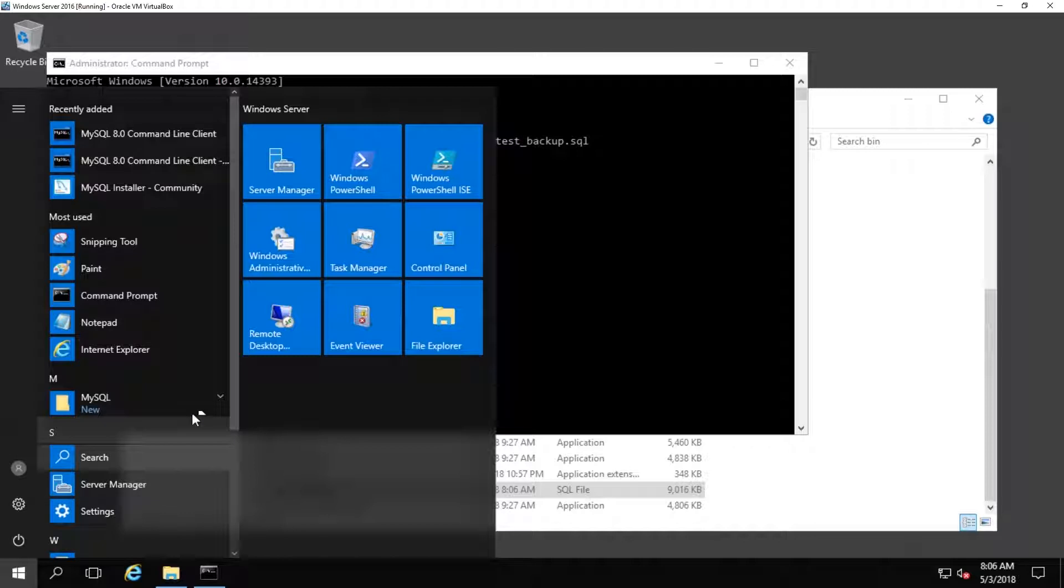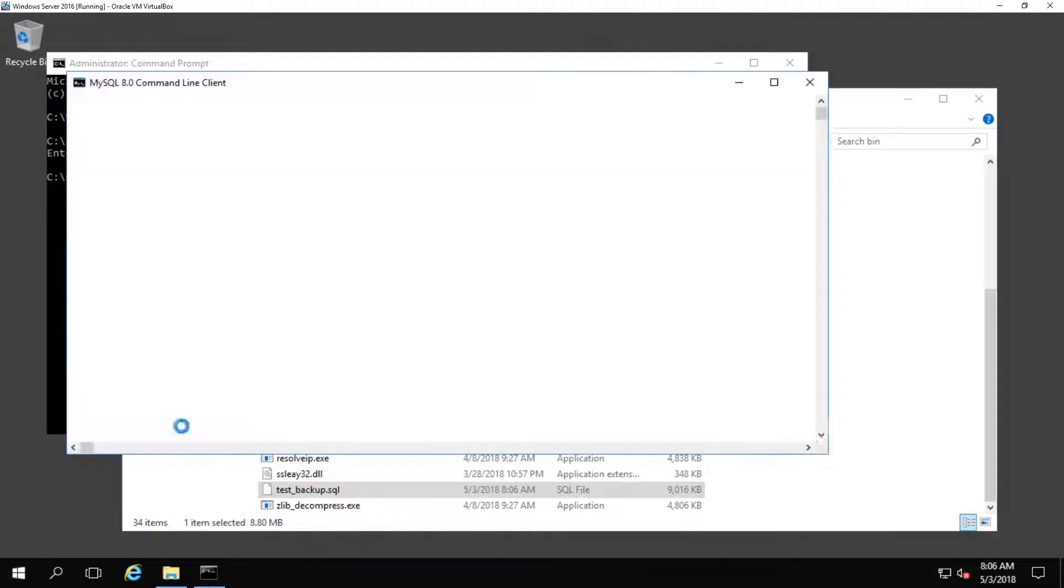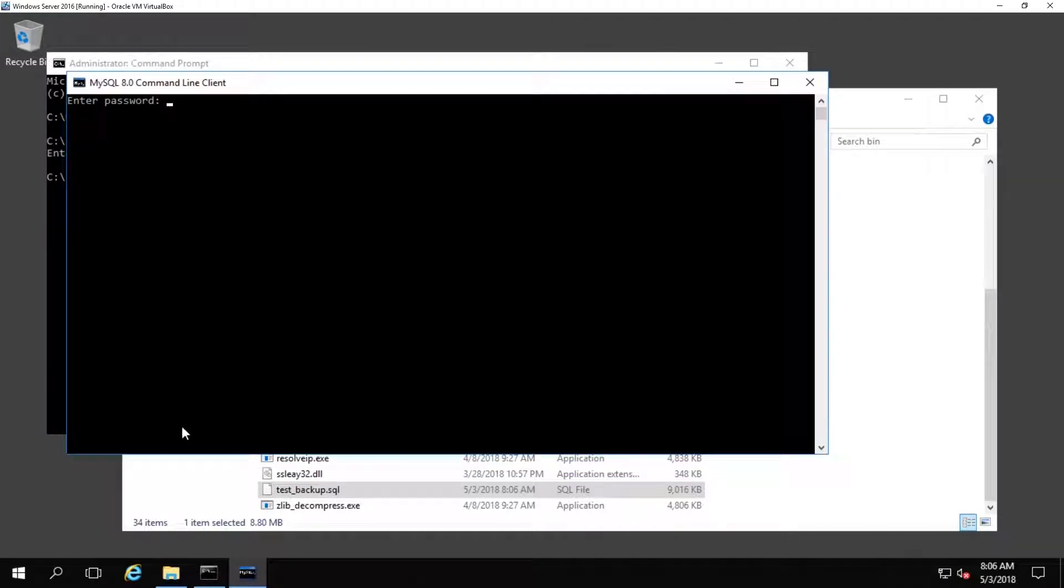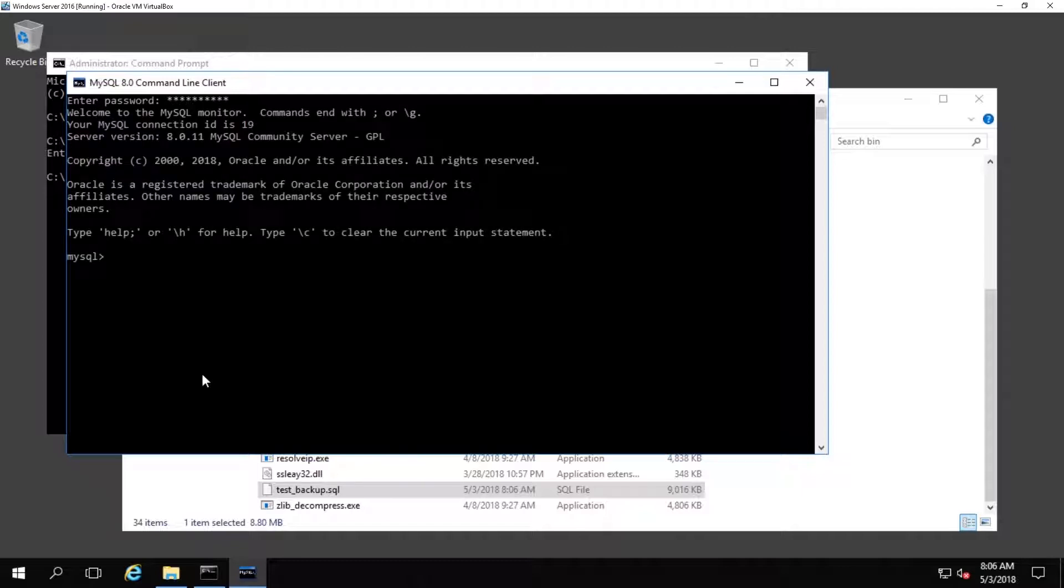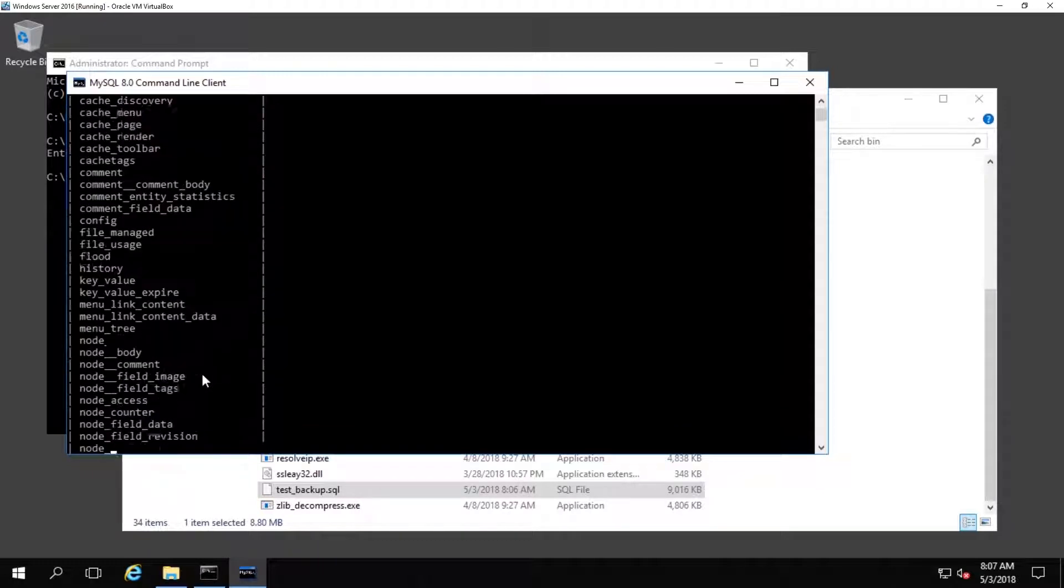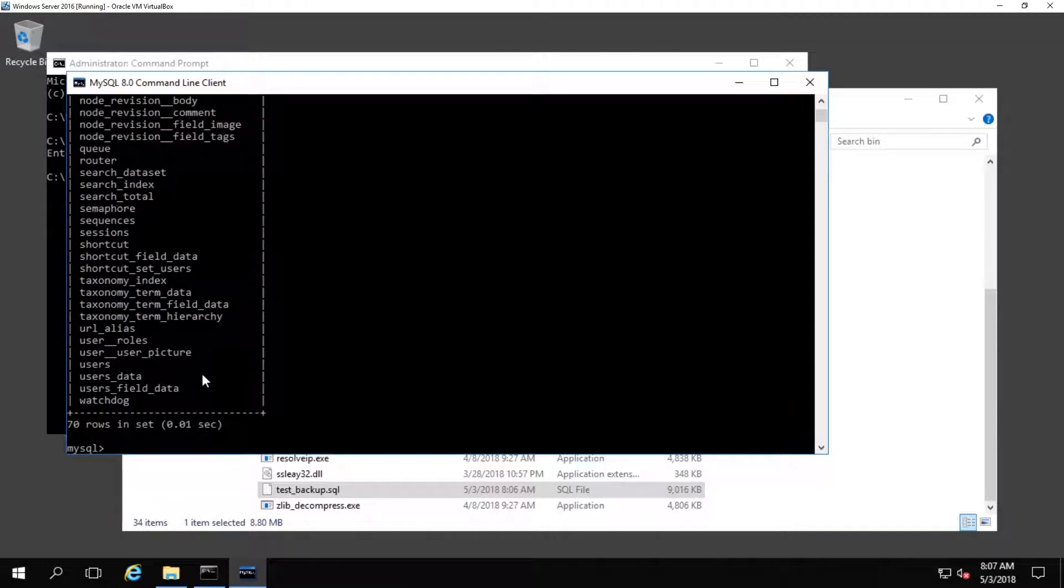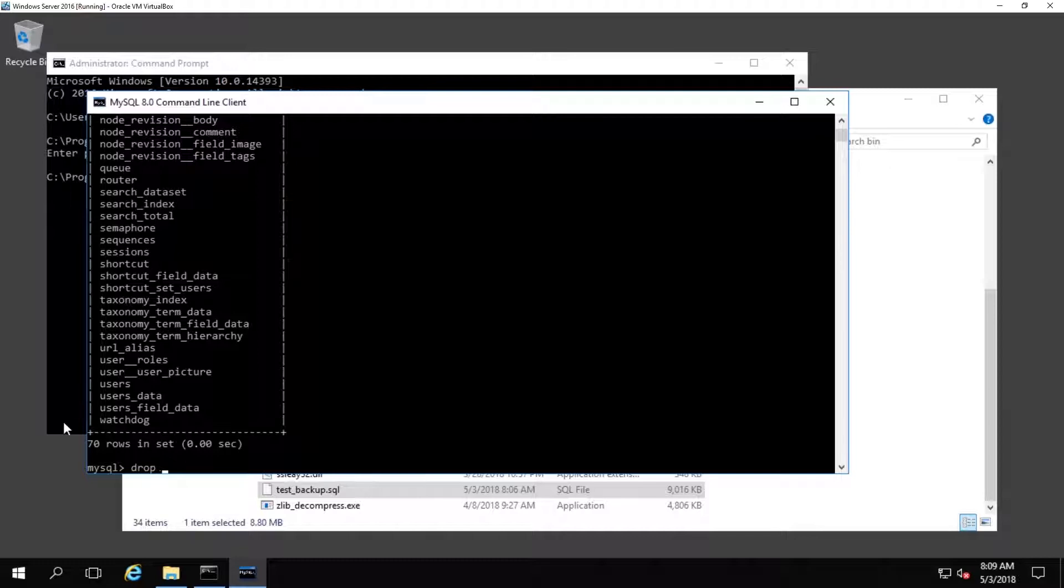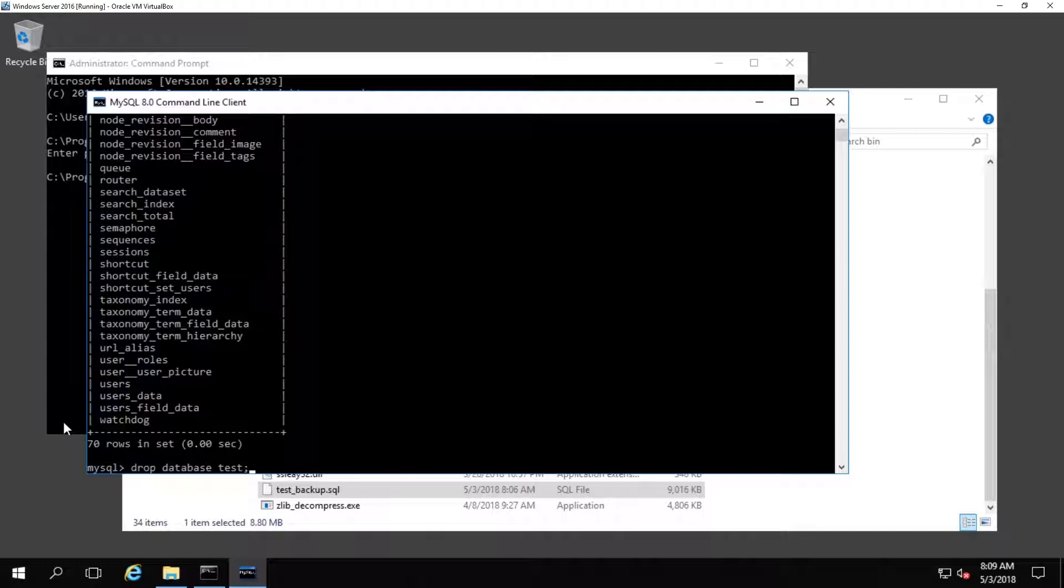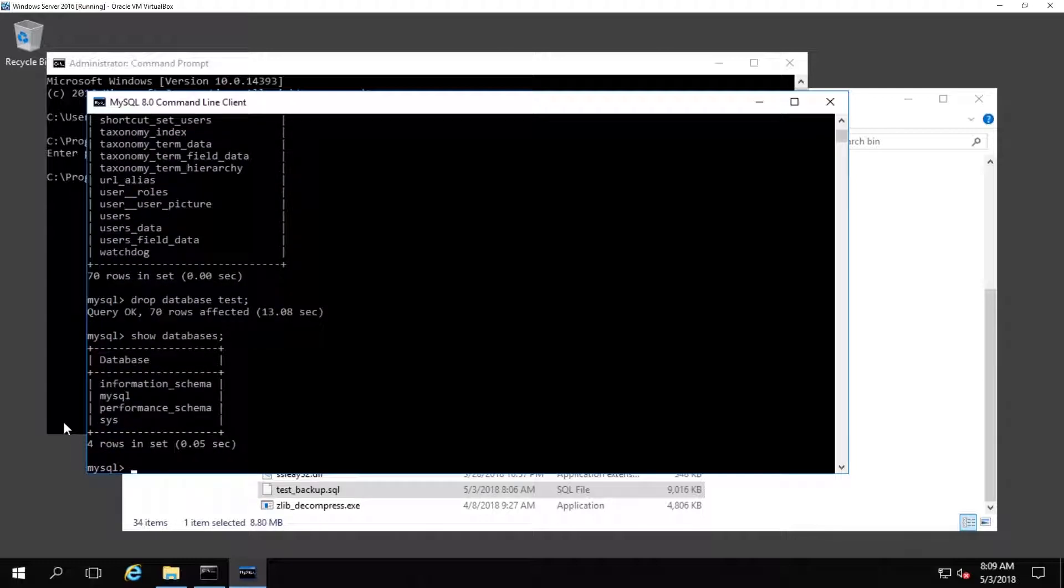Before I restore the database, what I'm going to do is go back over to the MySQL command line and open up the database, then show you the tables that should be in the database so you can see what to expect once we restore it. Then I'm going to delete the database and recreate it with the same name, and it will be a blank database at that point. Then move on to restore the database and show you how the tables have populated after the restore to show that it's been successful.